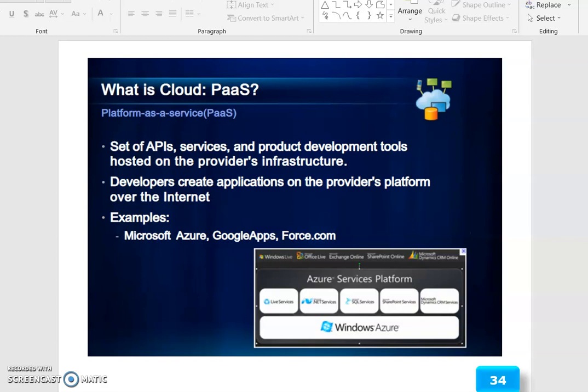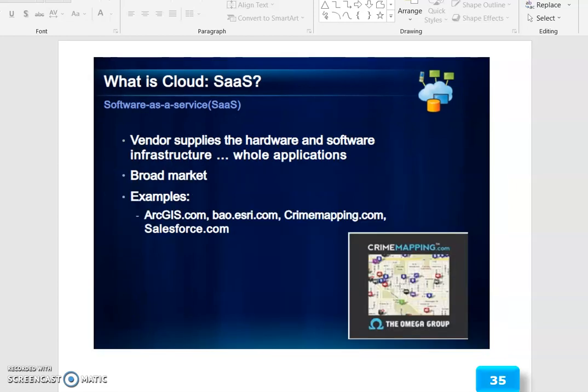PaaS (cloud-based setup) provides API services and product development tools hosted on the provider's infrastructure. Developers create applications on the provider platform over the internet. Examples include Microsoft Azure, Google App Engine, Force.com, and Azure.